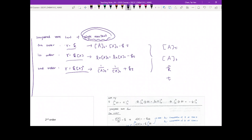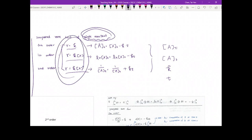The rate law we're talking about is: zero order is rate equals k, first order is rate equals k times A to the first power — here A represents our reactant — and second order is rate equals k times A to the second power. This is what we write for the differential rate law. So what we're going to do today is go from here to the integrated rate law.